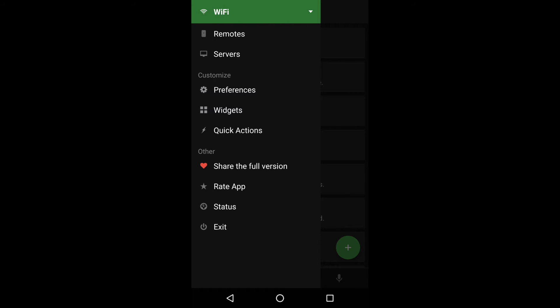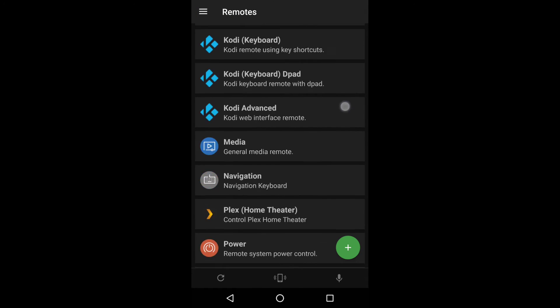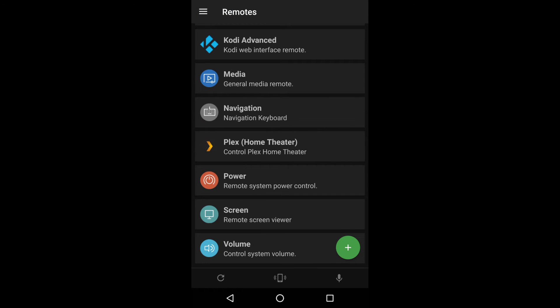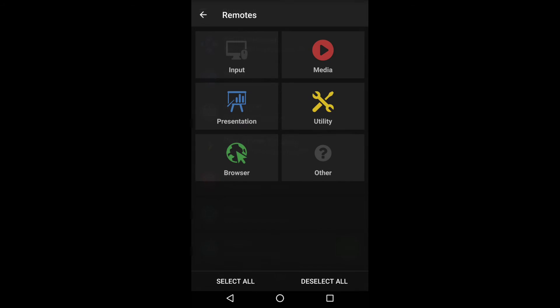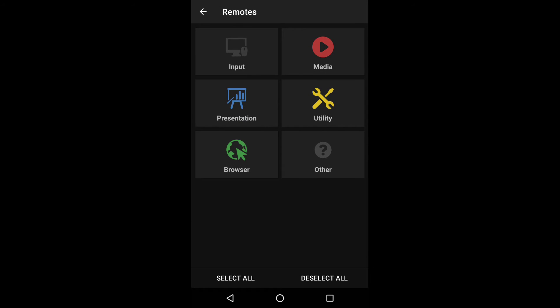Here we have the settings and different remotes, and if I click on 'Add a new remote' I can choose between these different remote add-ons.